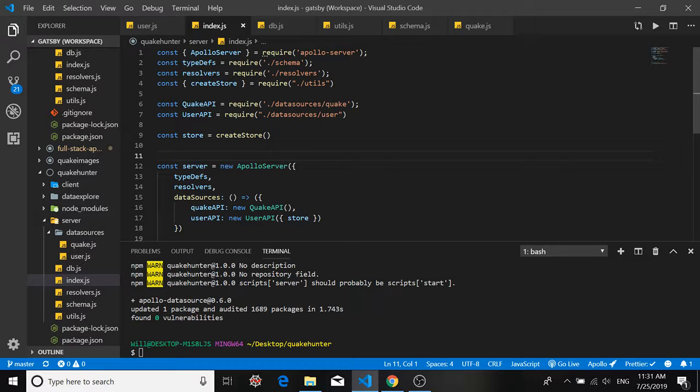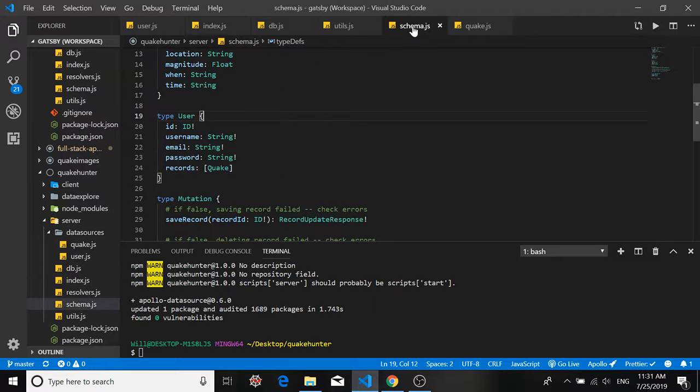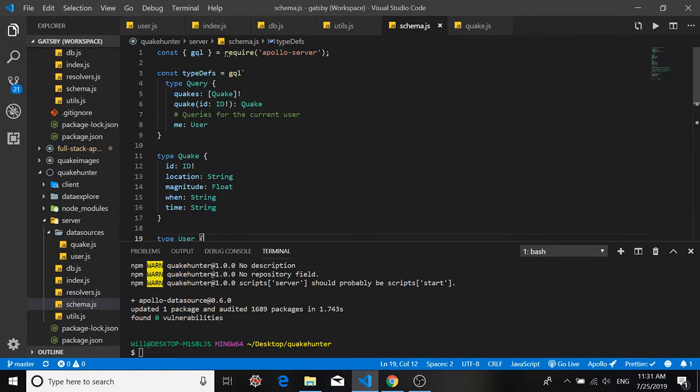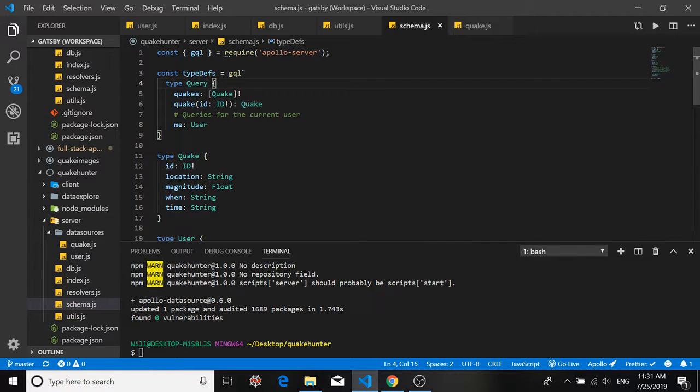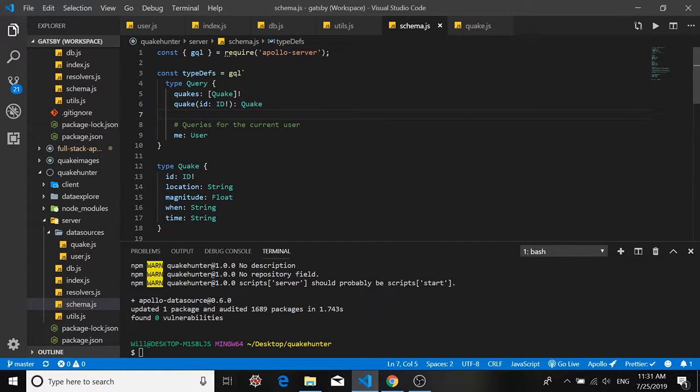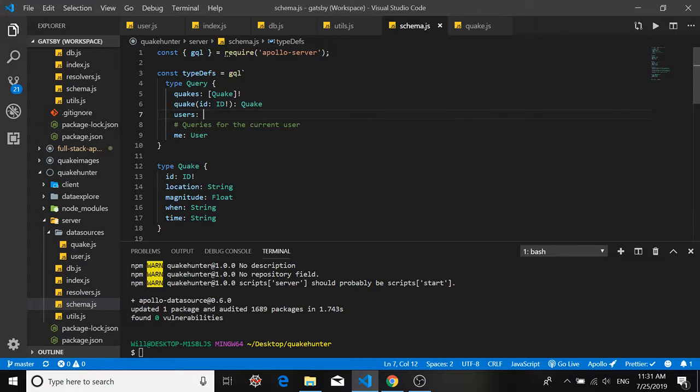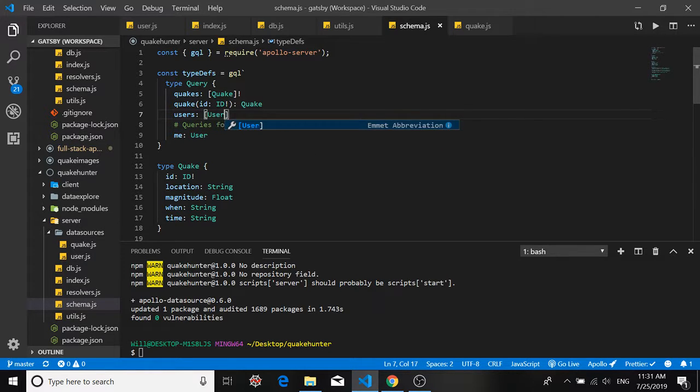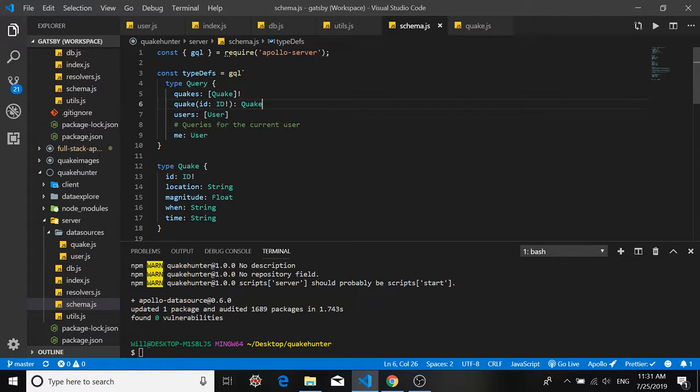But let's have a look at our schema. So go back to our schema and look at our query type. We've defined a quakes query and we've defined an individual quake query. But we don't have a users query. So we'll have to define that here. And we want it to return a list of users. And that's it.